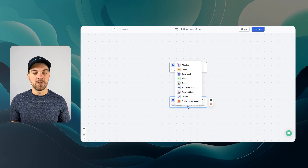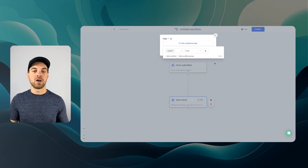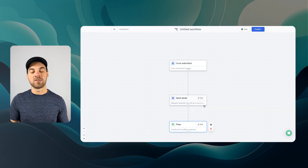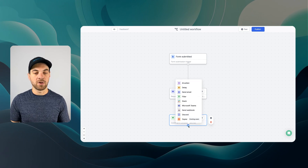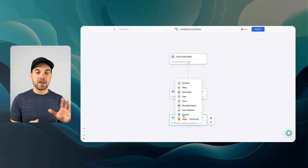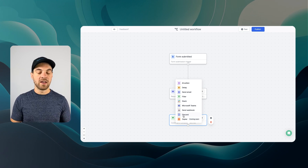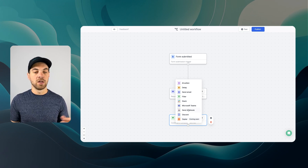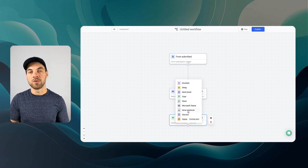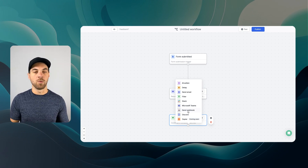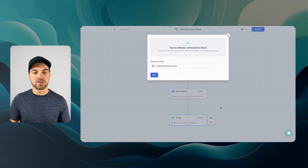The next thing is to add a filter: if the urgent toggle is set to yes, then we send a Slack message. Fillout supports Slack, Microsoft Teams, and Discord. If there's another tool you use, Zapier is coming soon, and you can also set up a webhook to go to any other platform — such as Twilio for text messages, Make, or Relay.app. I'm going to send myself a Slack message, select the channel, and hit done.